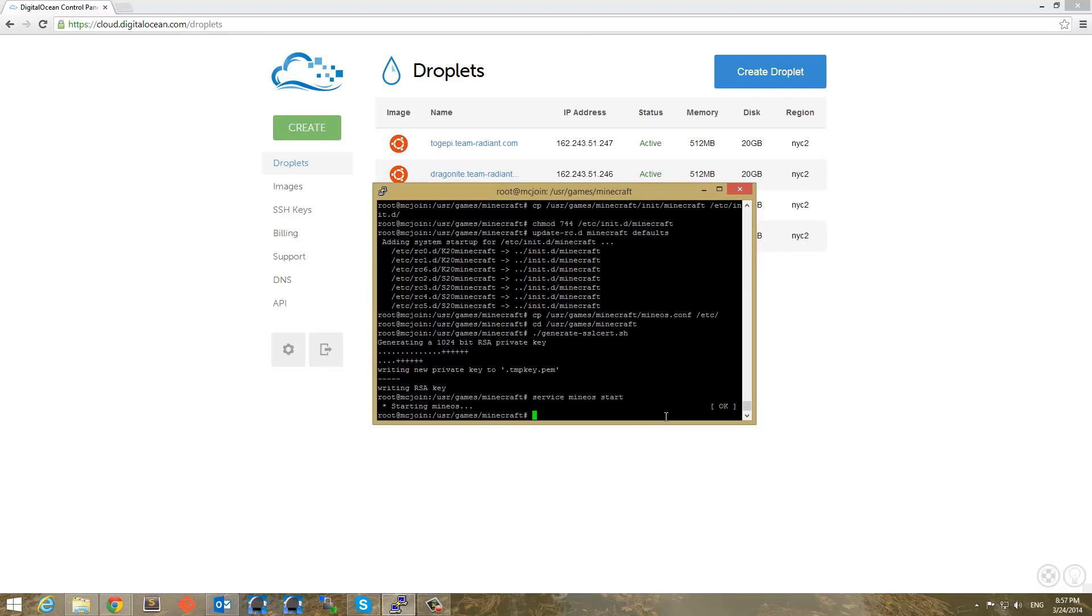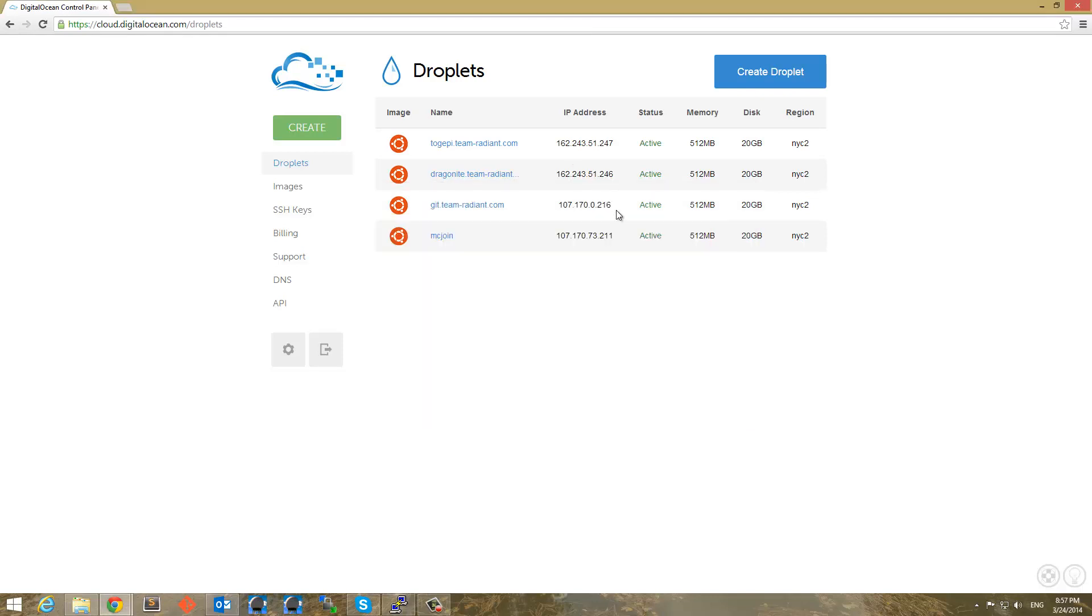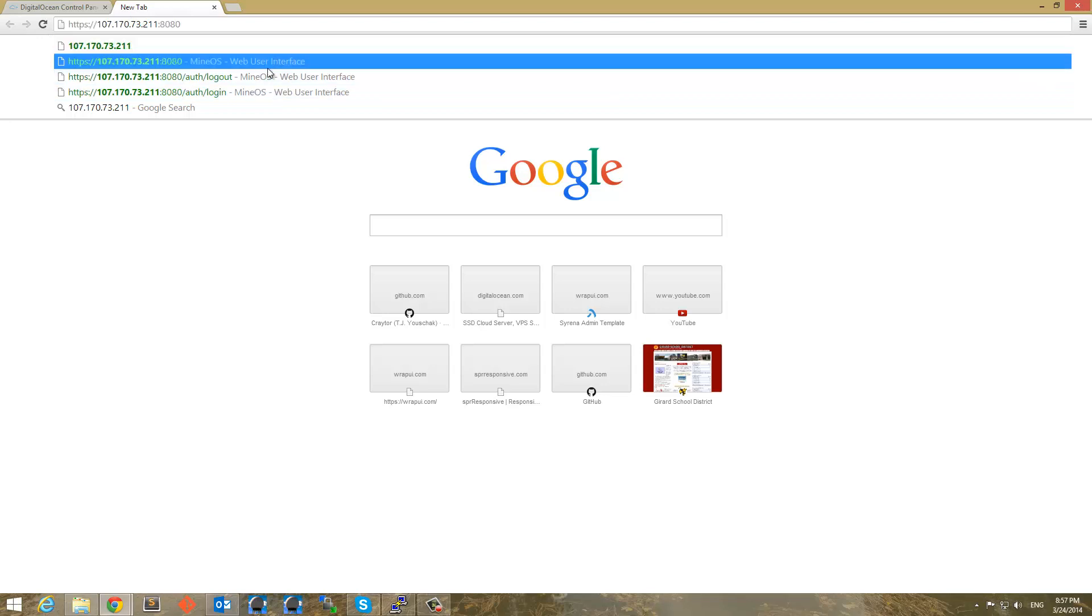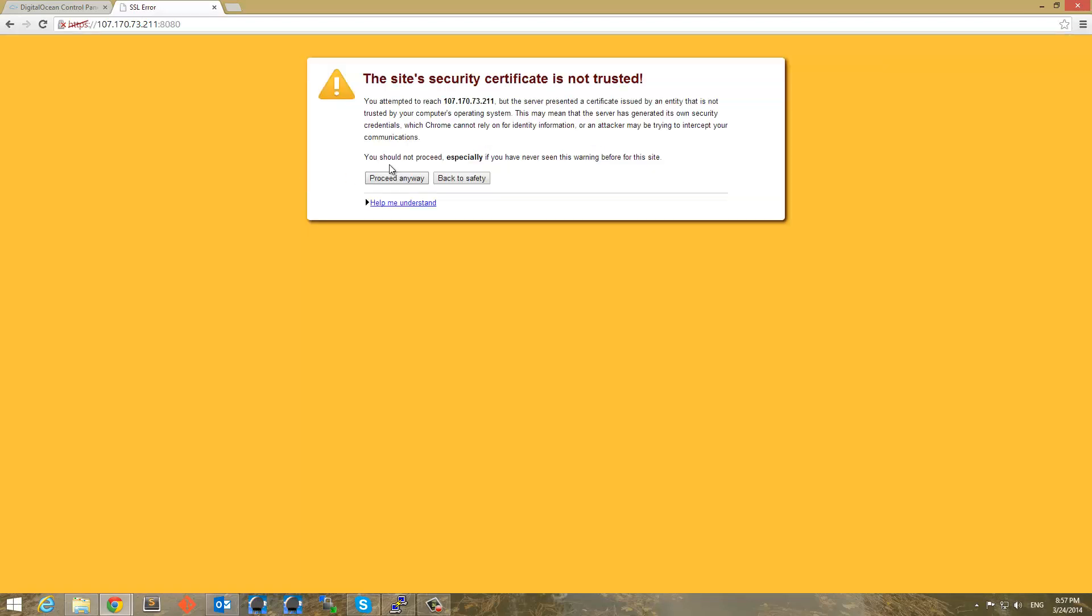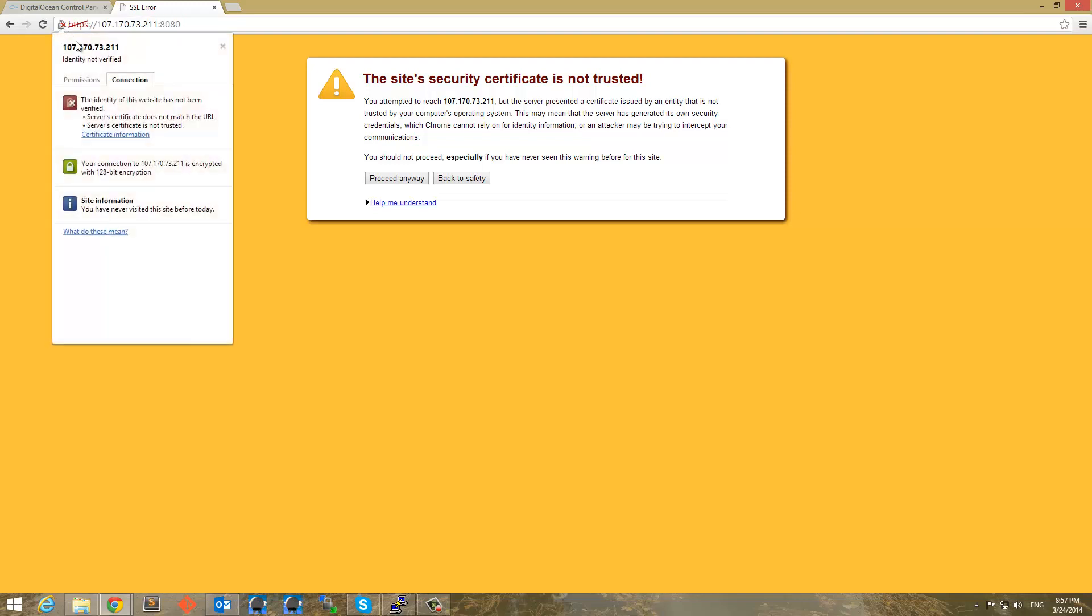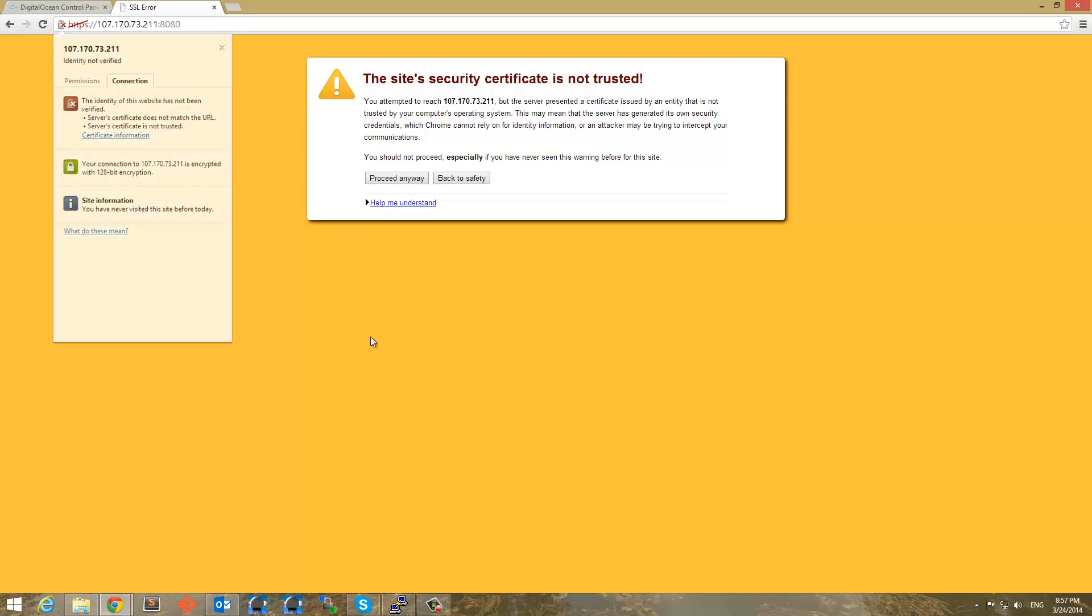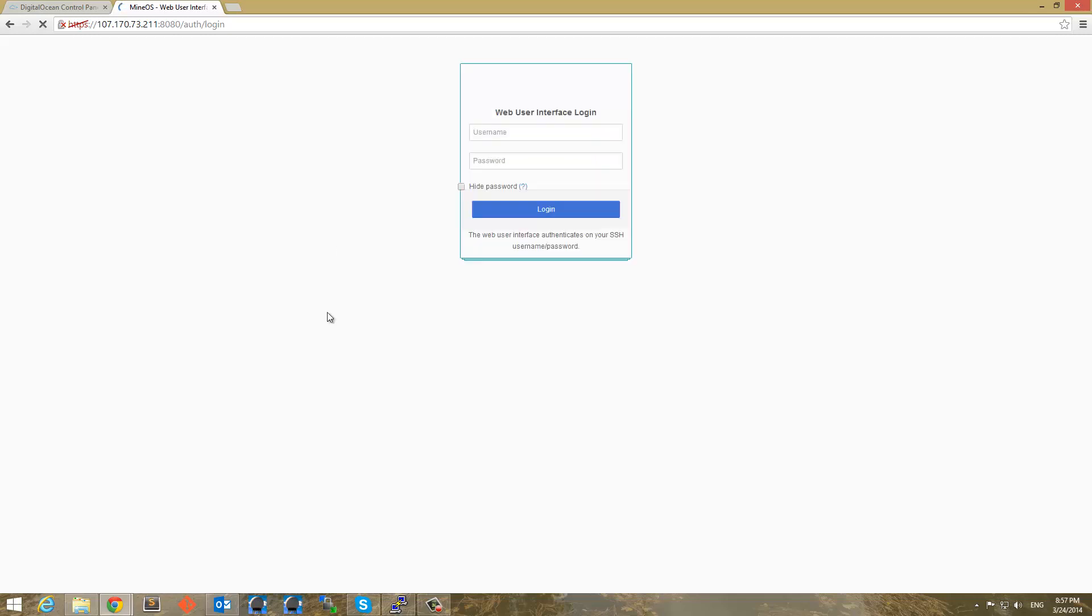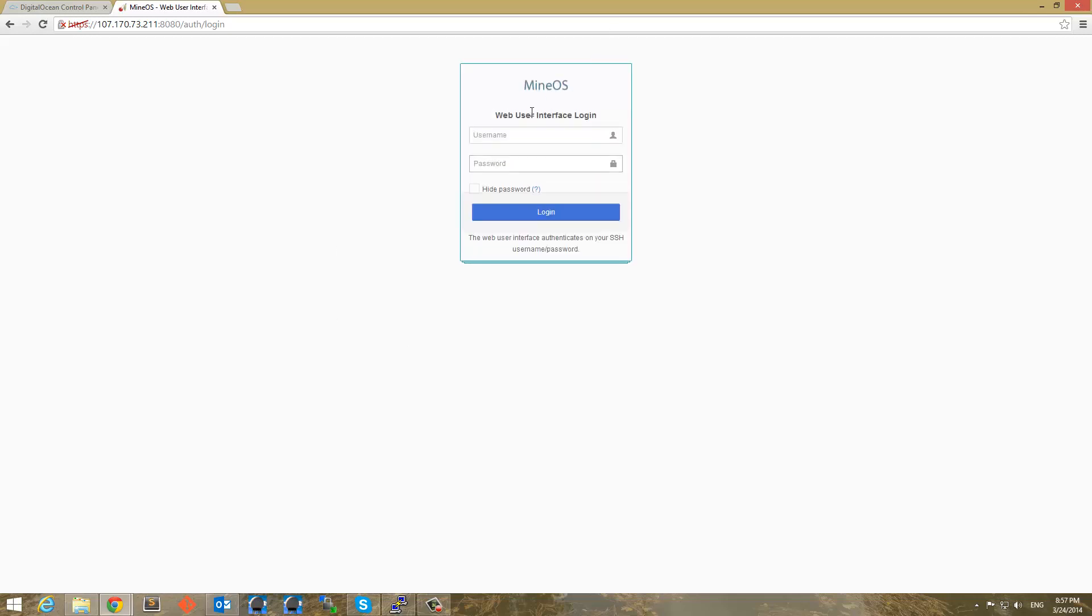And now I'm going to go ahead and start the service. And if you need to stop you just do service mineOS stop. And that is all done now. So now I can go ahead and get this handy dandy IP. And paste it into my browser and do port 8080. And we should see presented with this yellow page. This is all fine. All this means is it's not an assigned security certificate. But it still is encrypted. So we can proceed anyways.